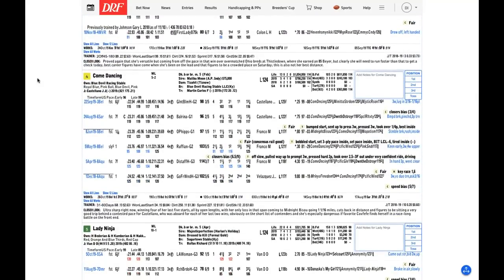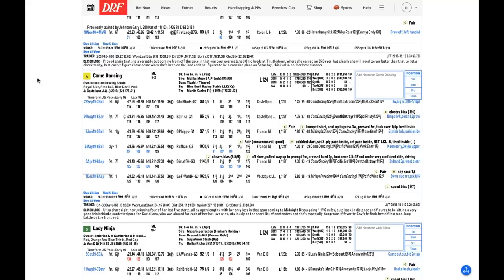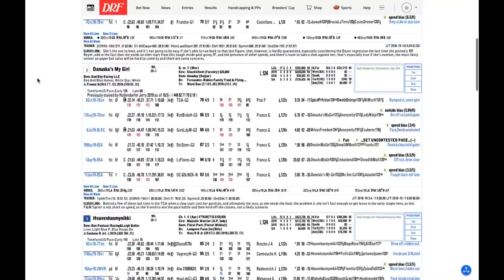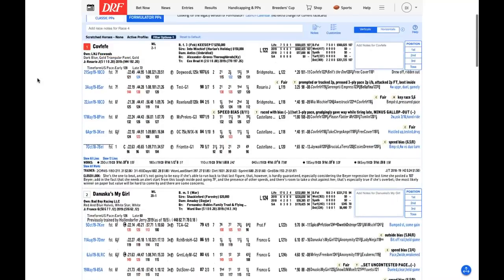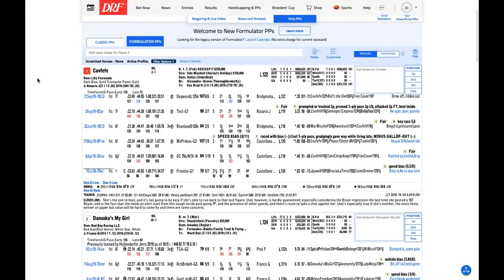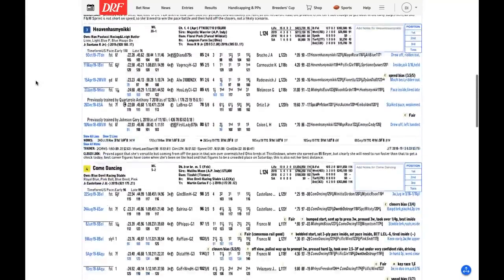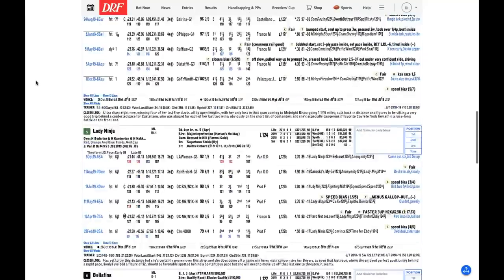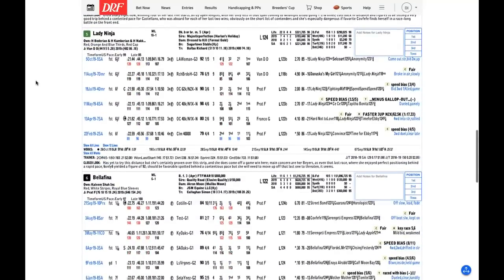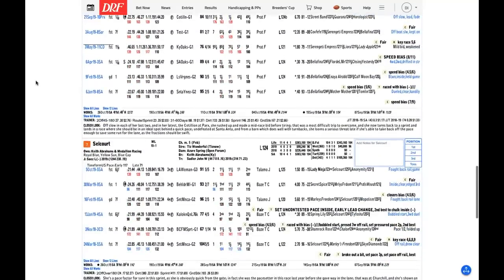Covfefe has thrown in two monster races, but her others have been just okay. I think Come Dancing's overall form is really excellent. So that's my preference. But for pick four, whatever purposes, there are only two horses you need to use here. Well, Brad, Covfefe draws down inside, and if she's going to win this year's edition of the Filly and Mare Sprint, you're going to have to earn it probably from flag fall to finish because there are some very fast horses in this race, especially Selcourt, who was the pace setter in last year's Filly and Mare Sprint off of a long layoff and now has a prep.